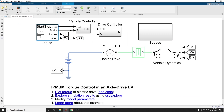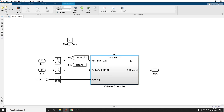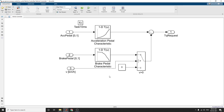After applying the inputs, the vehicle controller subsystem converts the drive inputs into a relevant torque command. The vehicle controller has acceleration pedal, brake pedal inputs, and also an acceleration pedal characteristics curve block and brake pedal characteristic block, which are useful here.